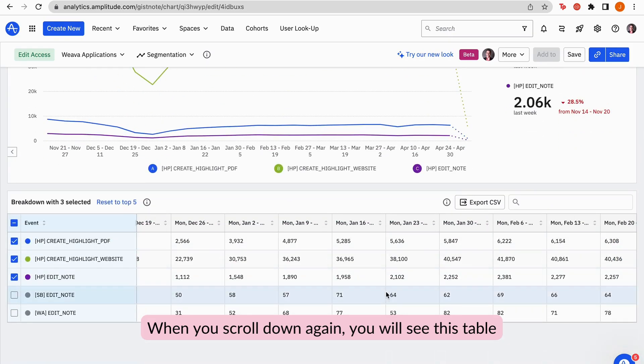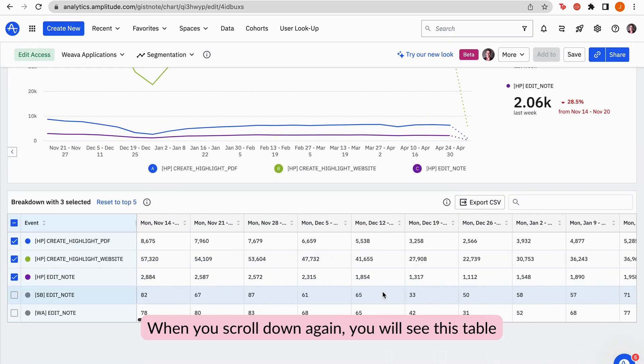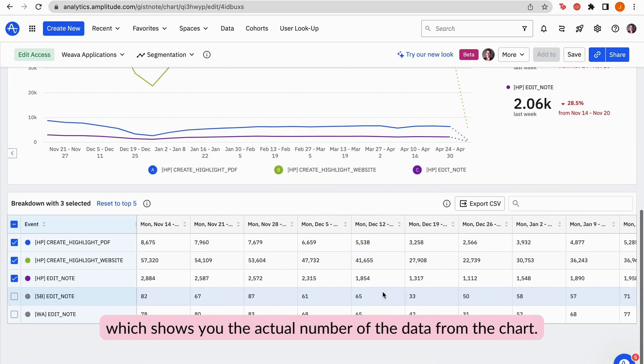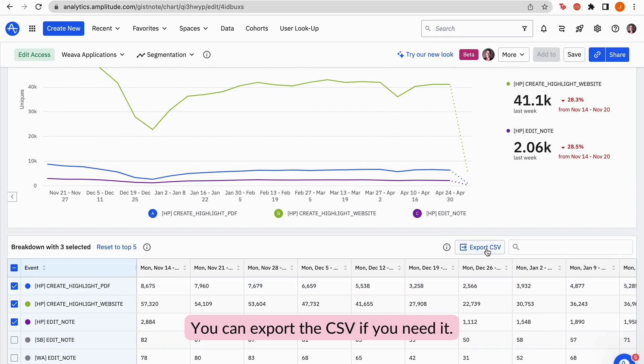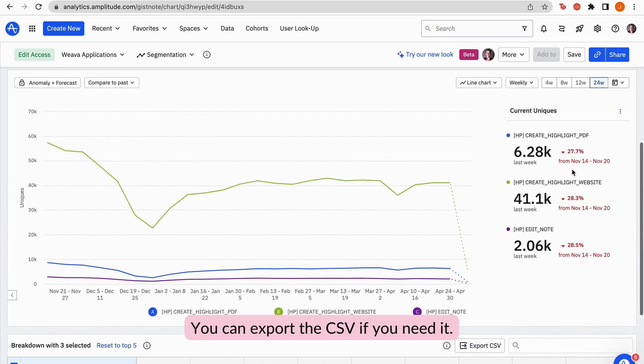When you scroll down again, you will see this table, which shows you the actual number of the data from the chart. You can export the CSV if you need it.